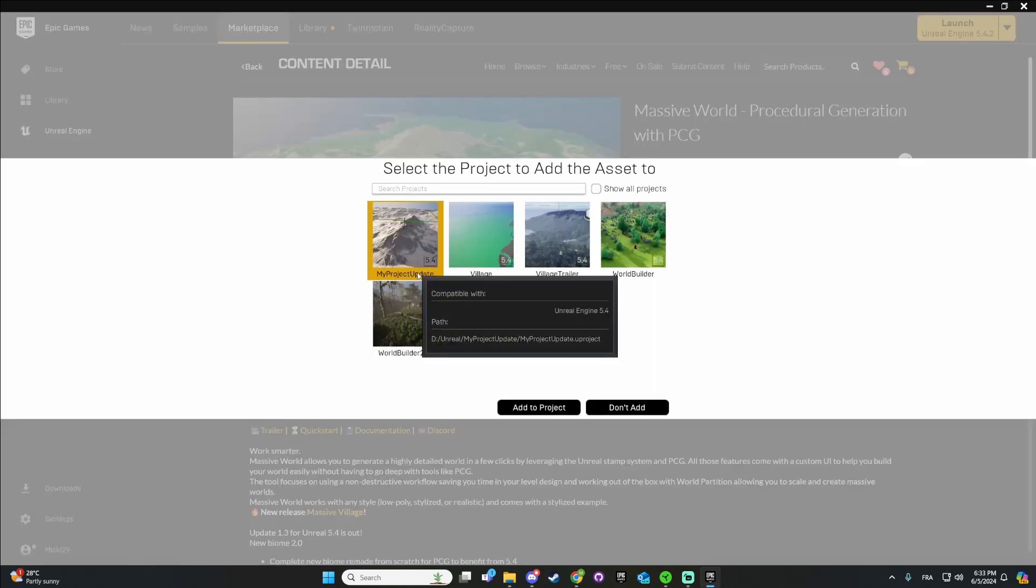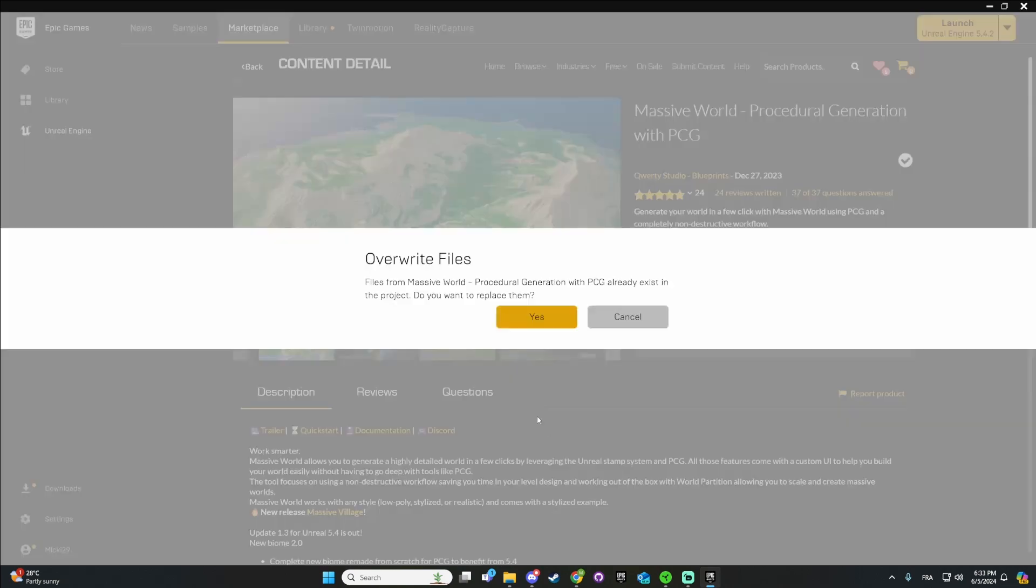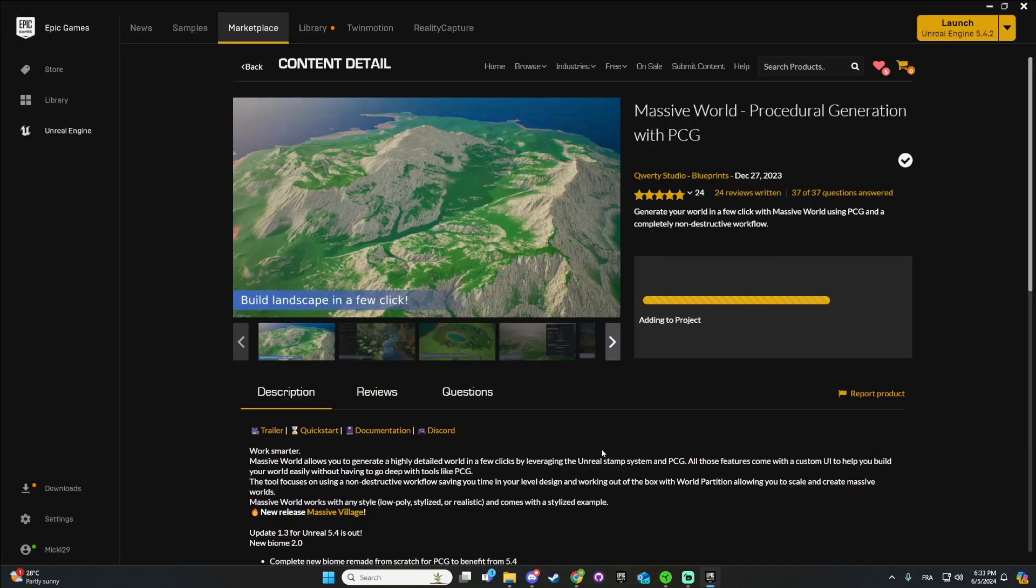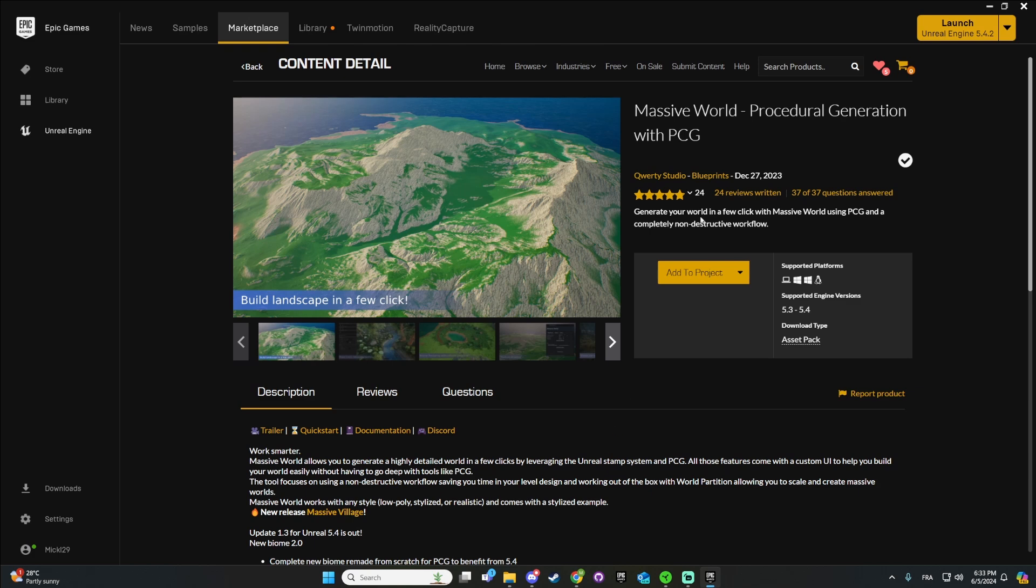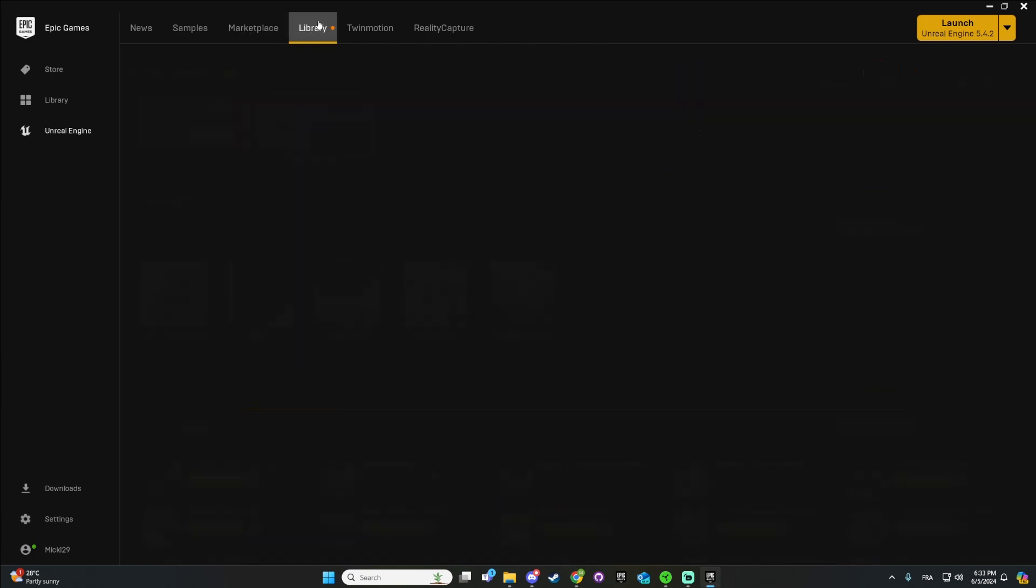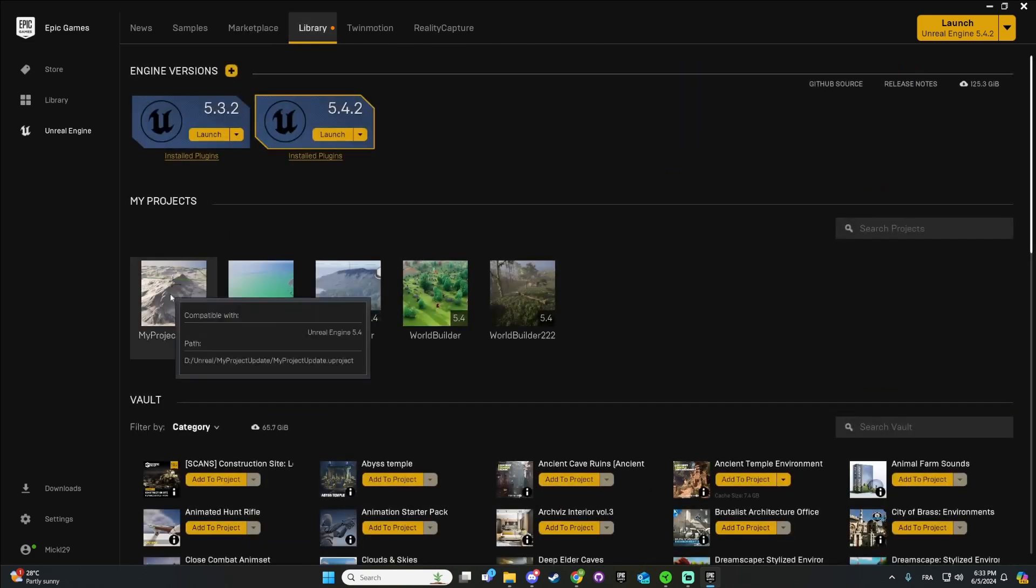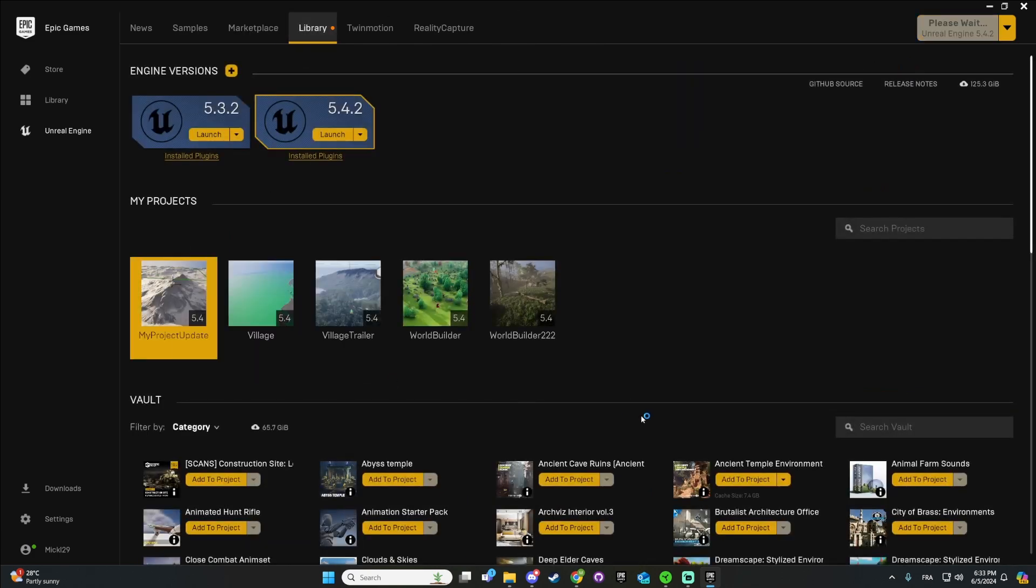So this is my new test project. I will add it here. I replace everything and then I open up the project again.